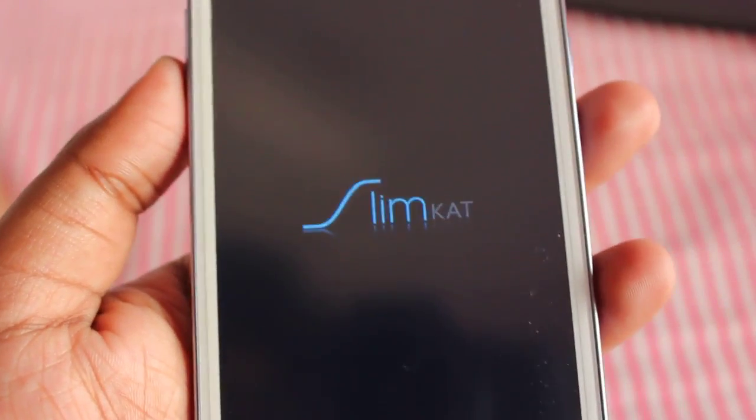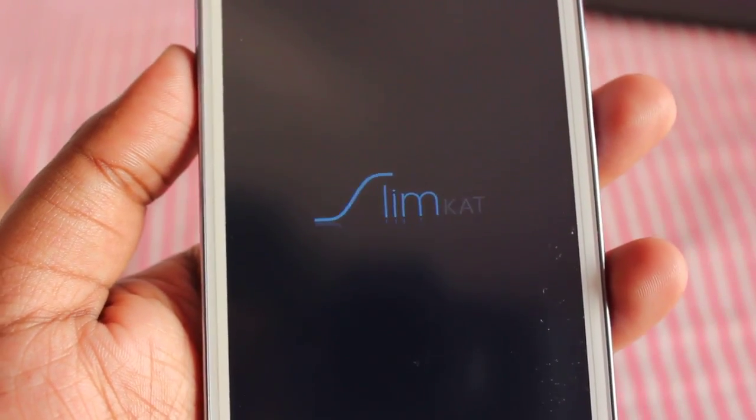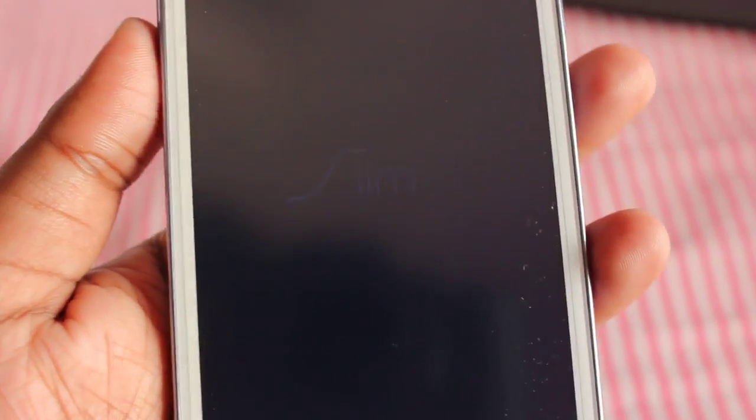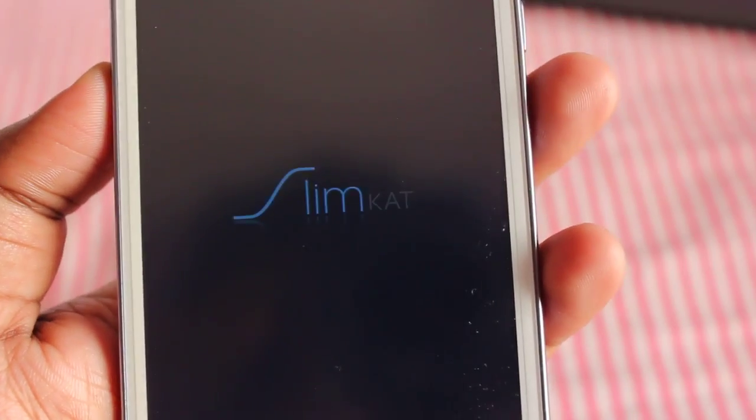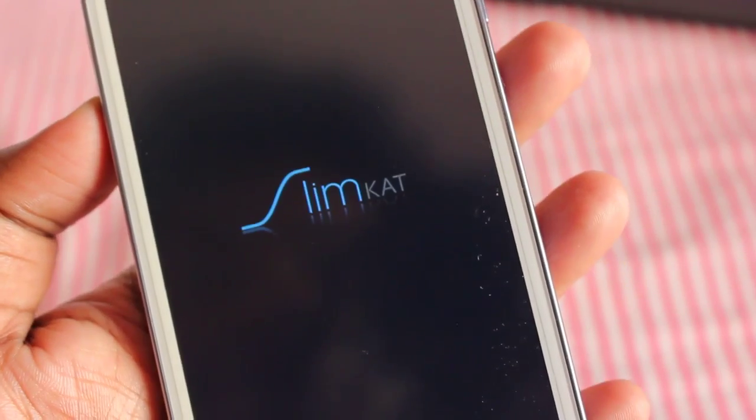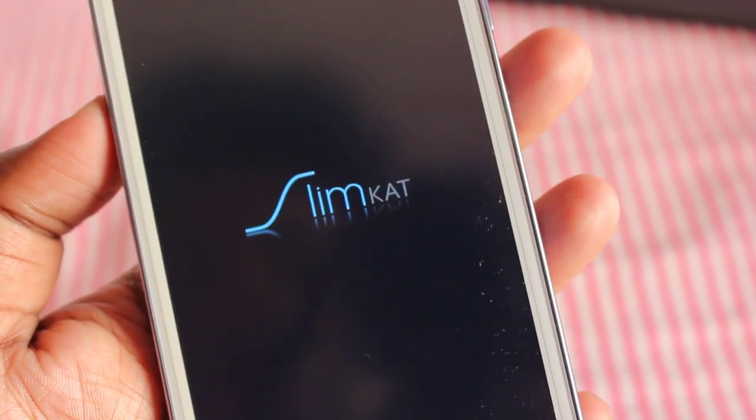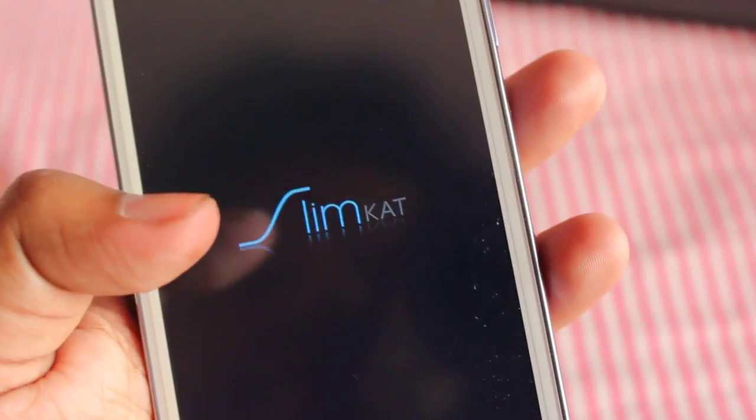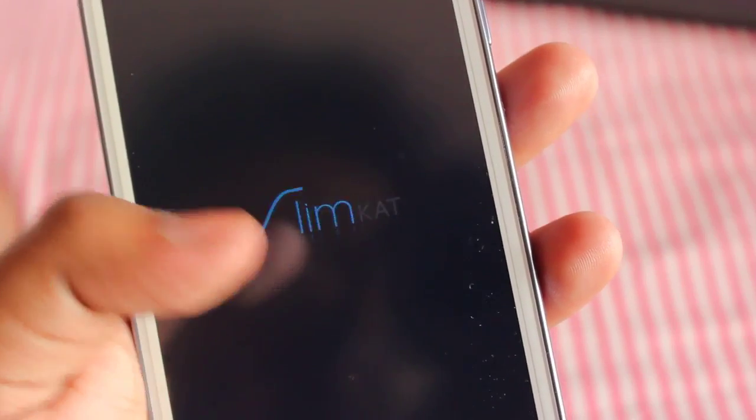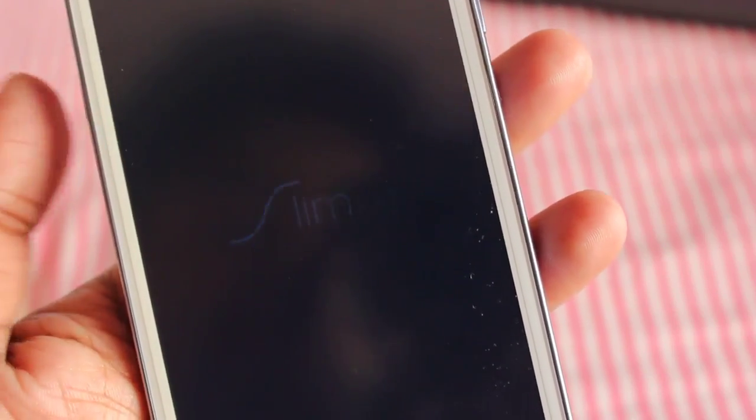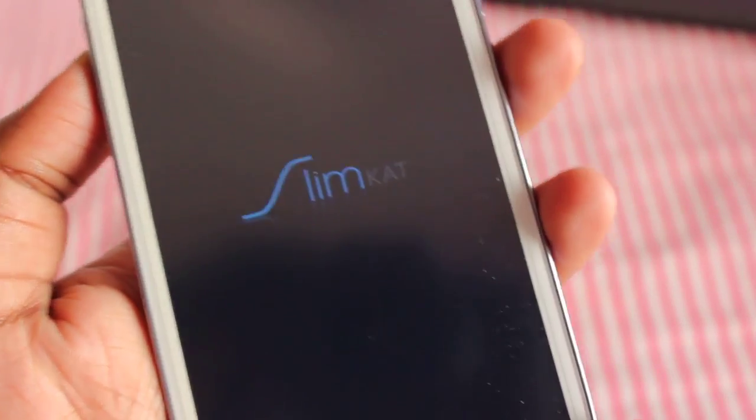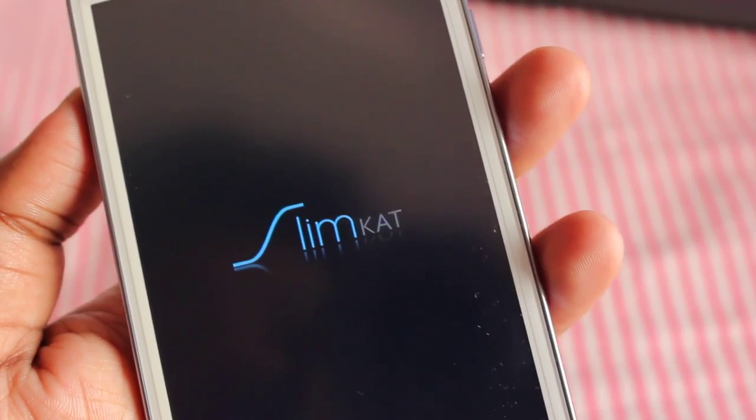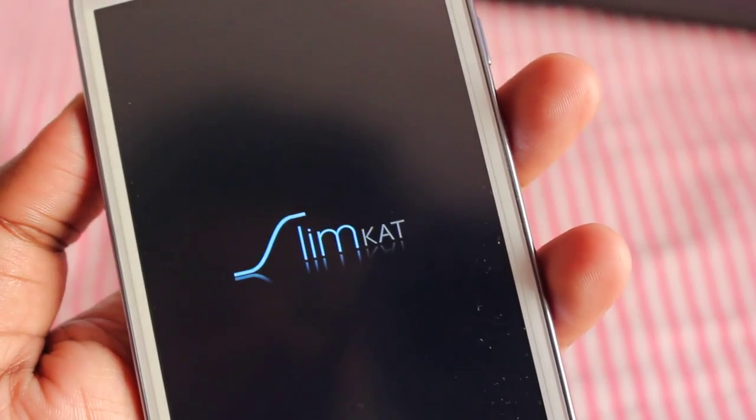Okay guys, that's it. This is a very easy process of how to install the Slim Cat ROM. If you like this video, please click the like button below and subscribe. I'll be coming out with a full ROM review on Slim Cat ROM very soon. Thanks for watching and all the best while installing this ROM.